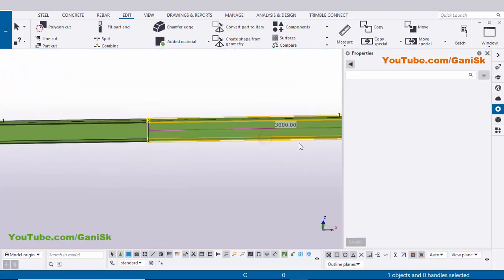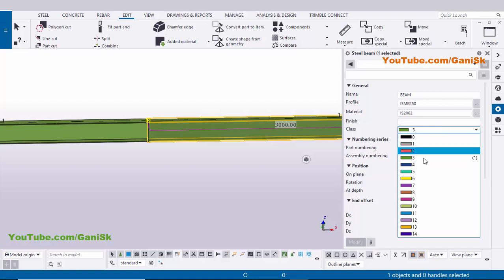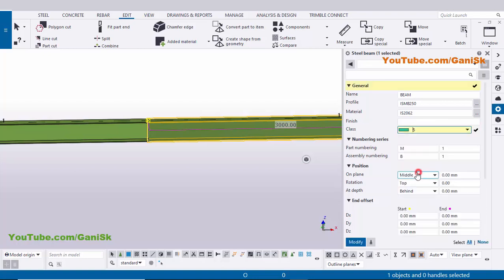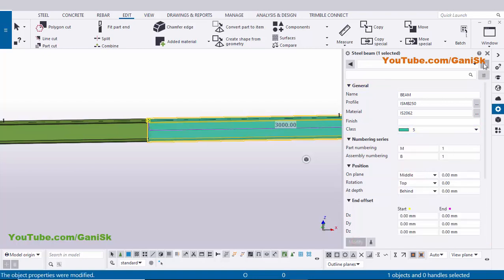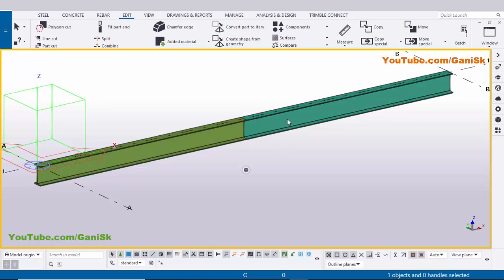To differentiate the two beams you can change the color. Double click on one beam, click on the class field and select class 5, then click Modify and close. Now we're going to create a connection between these two beams.